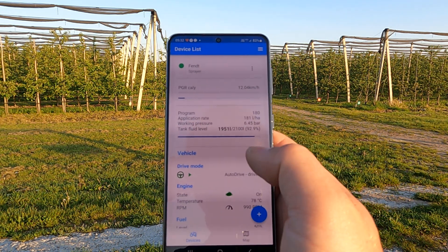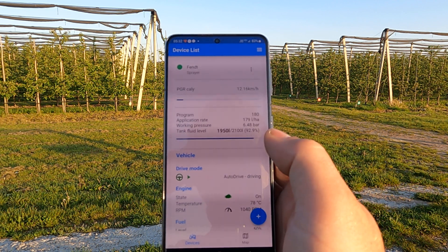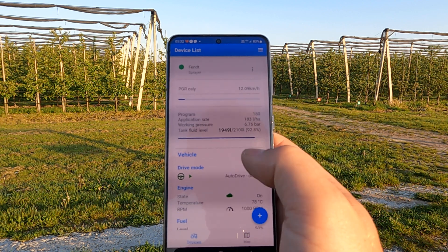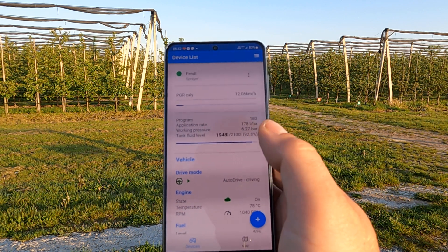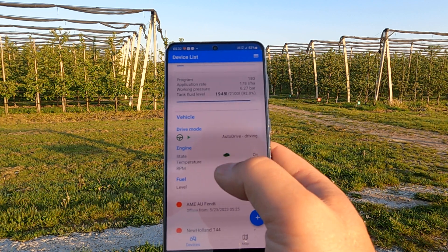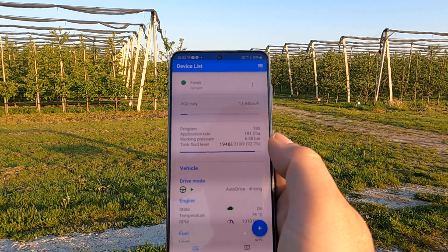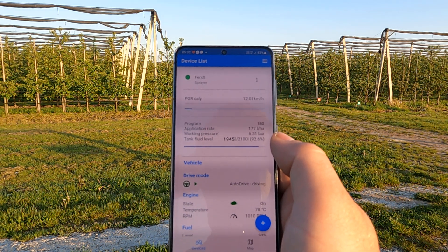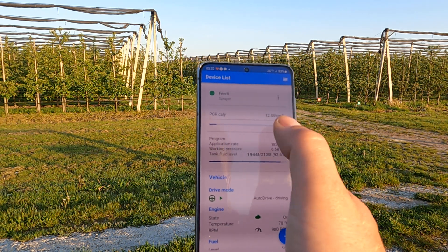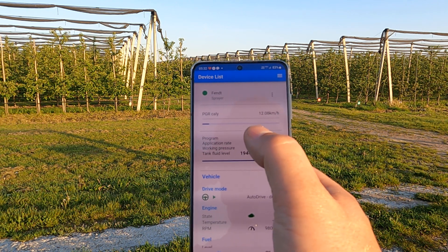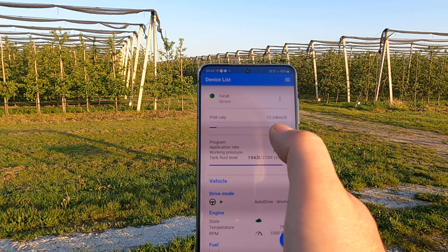After logging in you will see the device list with all devices added to your account. Here we have multiple devices — the first one is online, the second one is offline. The dot indicates whether the vehicle system is online or offline. The next information shown is the route name and the present speed the tractor is driving.